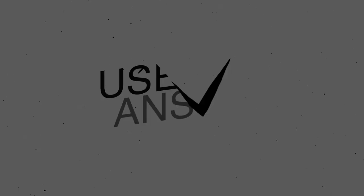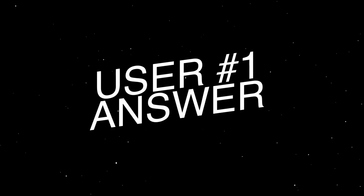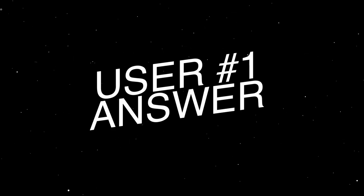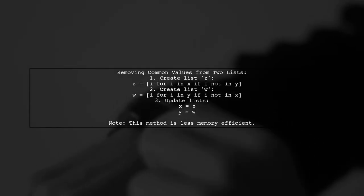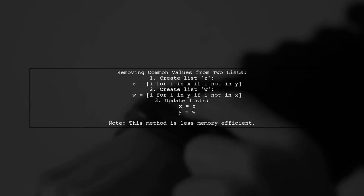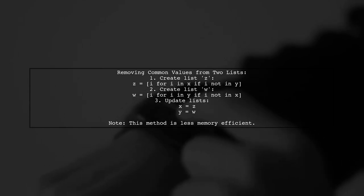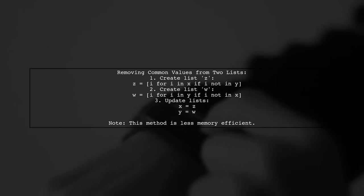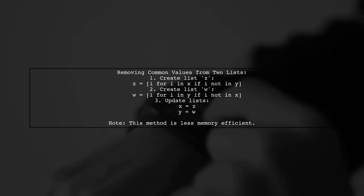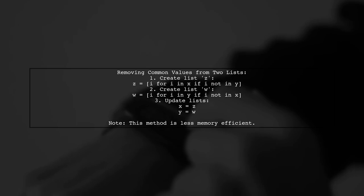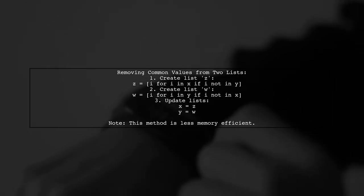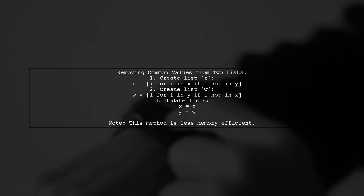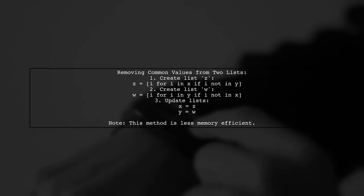Let's now look at a user-suggested answer. To remove common values from two lists in Python, you can use list comprehensions. First, create a new list Z that includes items from list X that are not in list Y. Then create another list W for items in Y that are not in X. Finally, update X and Y with these new lists.